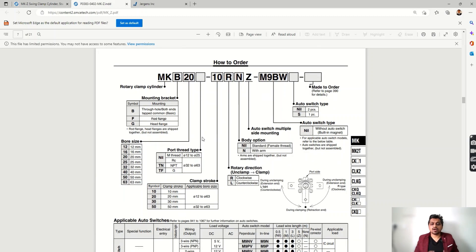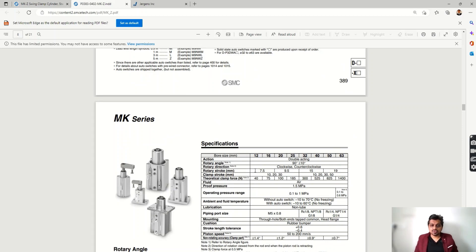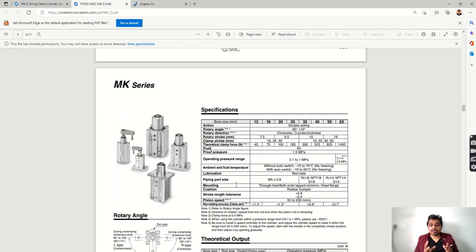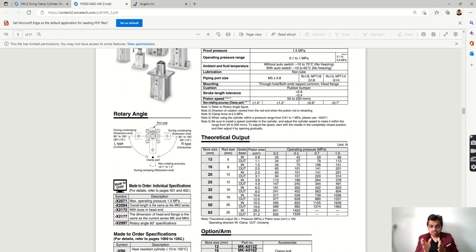This is the rotary clamp cylinder nomenclature showing how to select the part. It indicates: rotary clamp type, mounting bracket style, bore size (which determines clamping force), port thread size, clamping stroke, vertical stroke, and clockwise or counter-clockwise selection. The specifications show bore sizes, rotary angle of 90 degrees ± 10, clamping stroke, and theoretical clamping forces at different pressures.